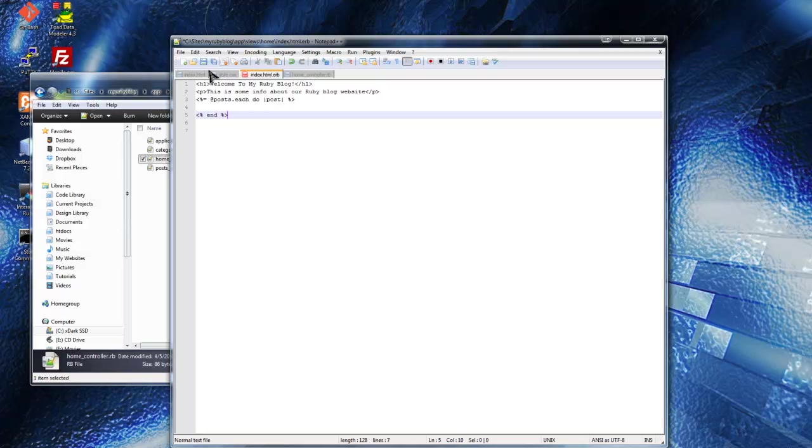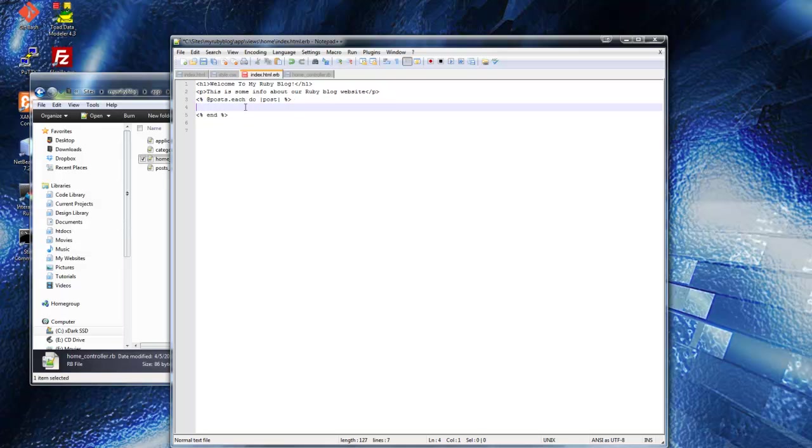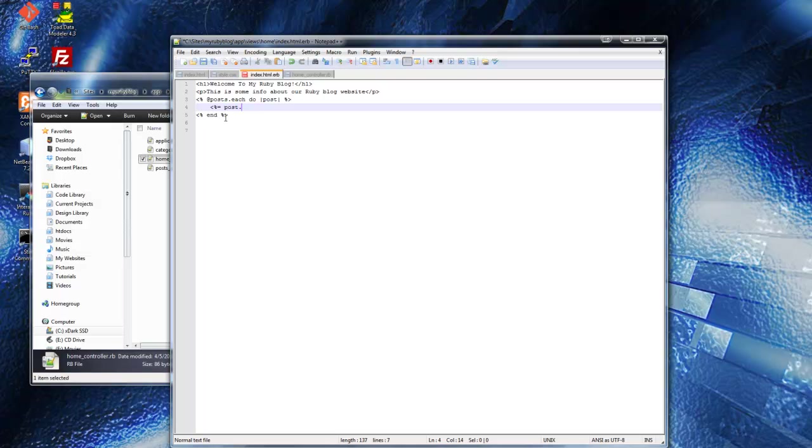Post.Each.Do. Post.Title. We shouldn't have this equal sign here. So for each post, we want to display. So we want... If we just say Post.Title, save that.